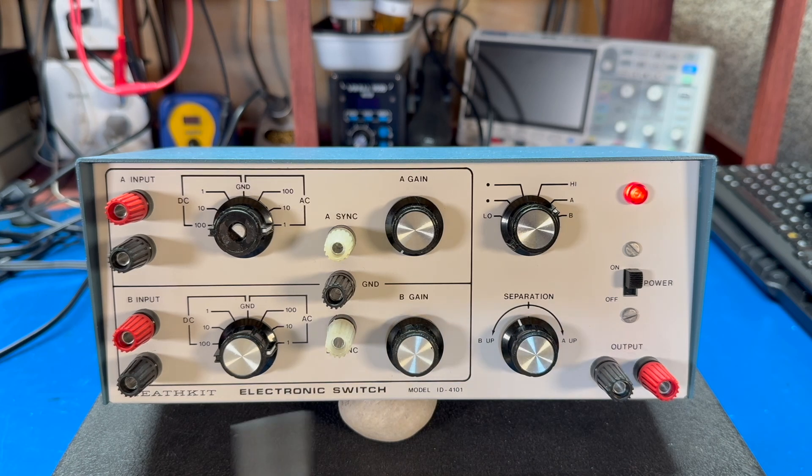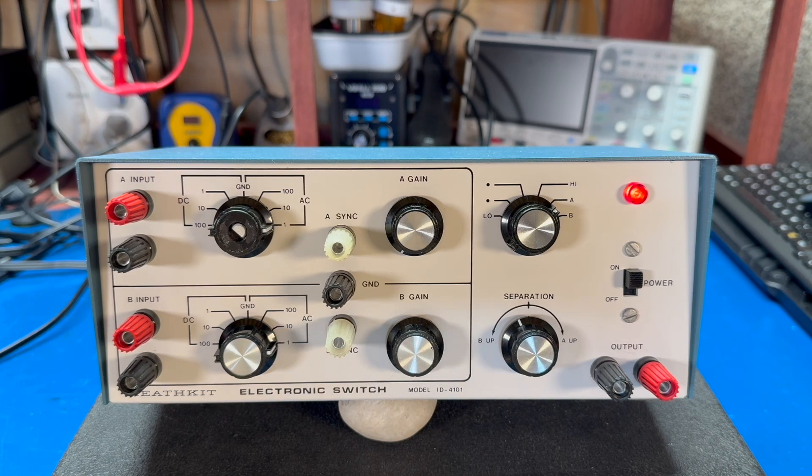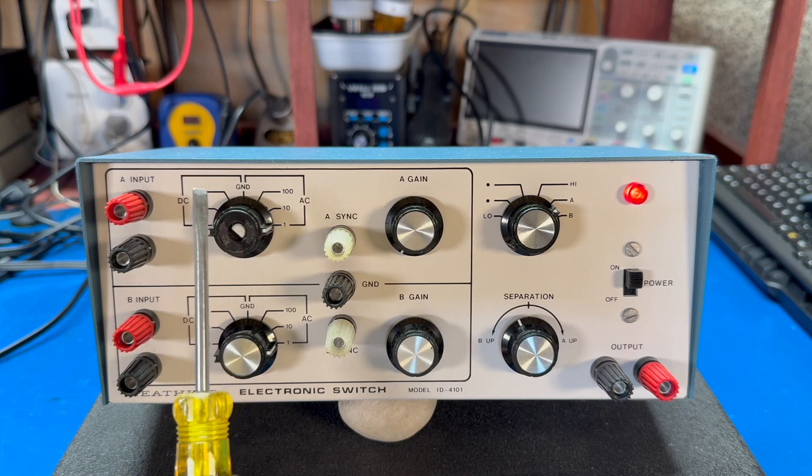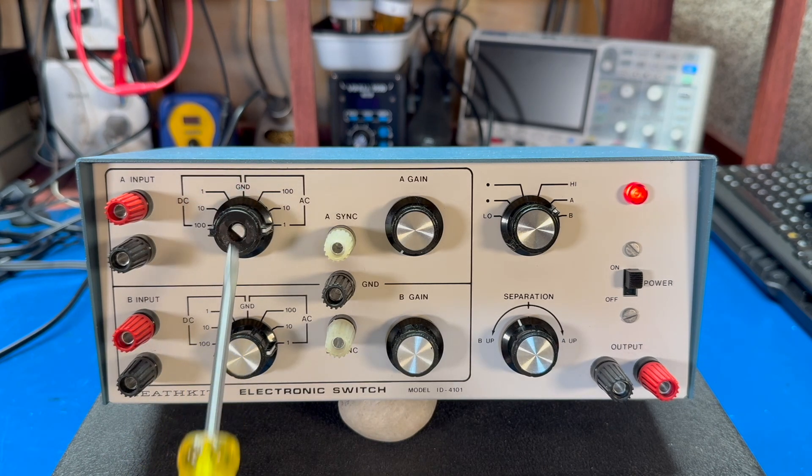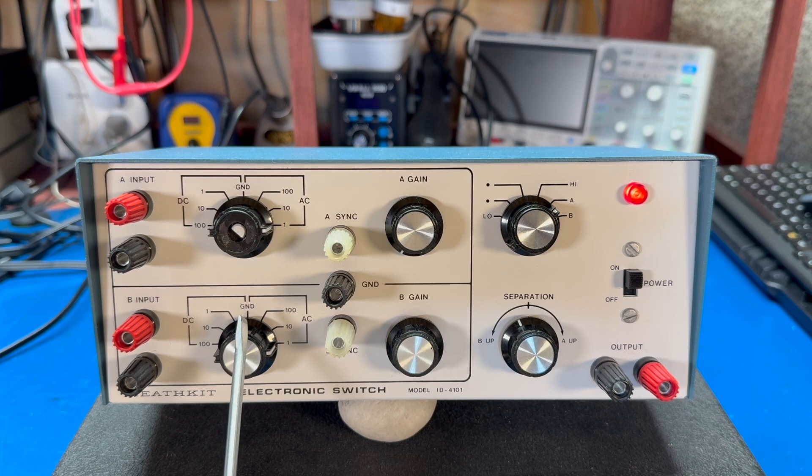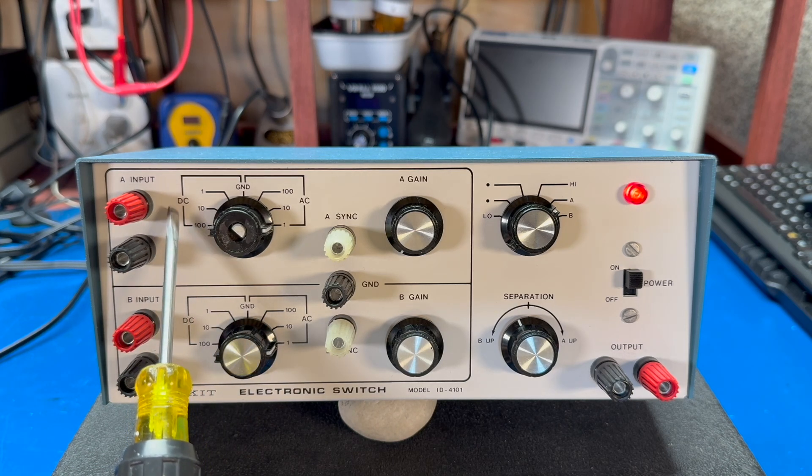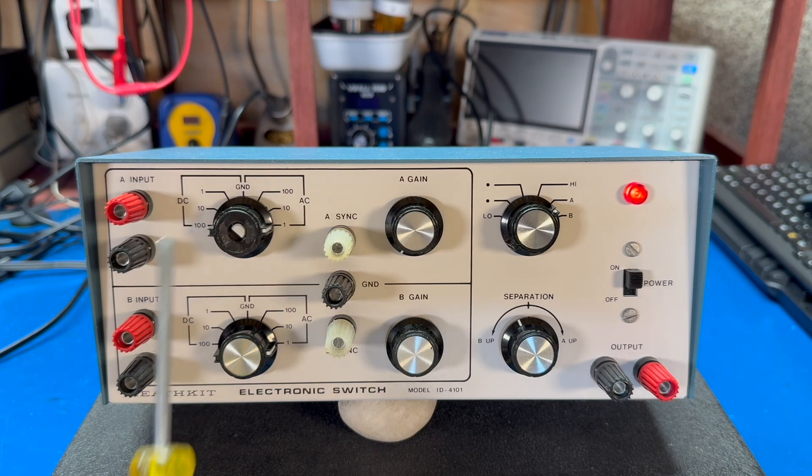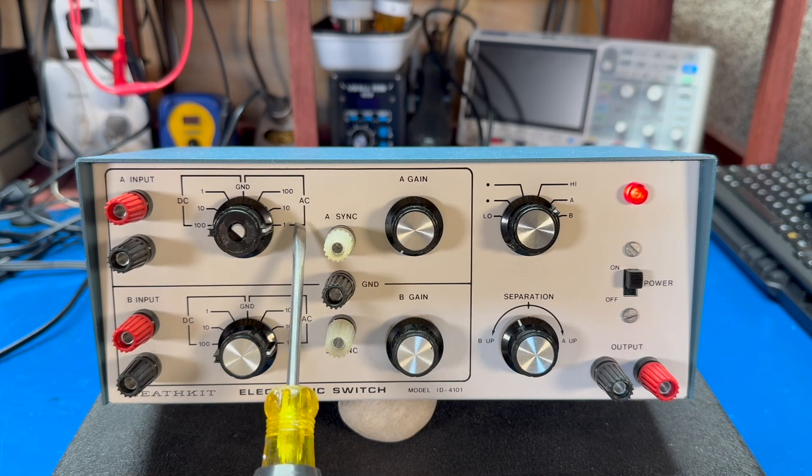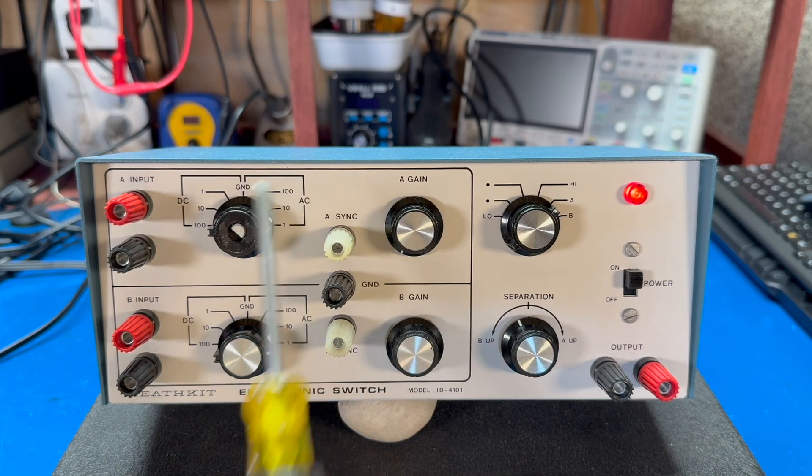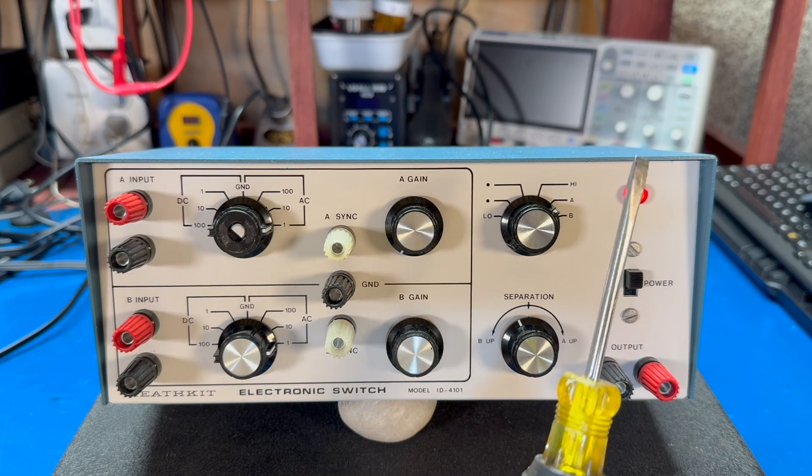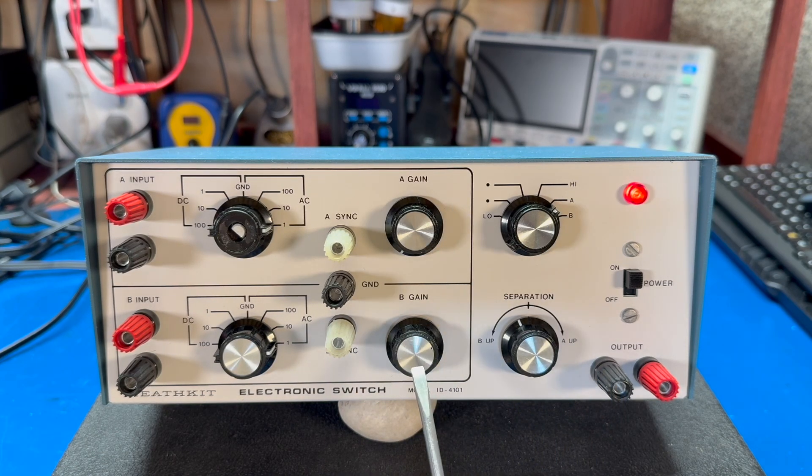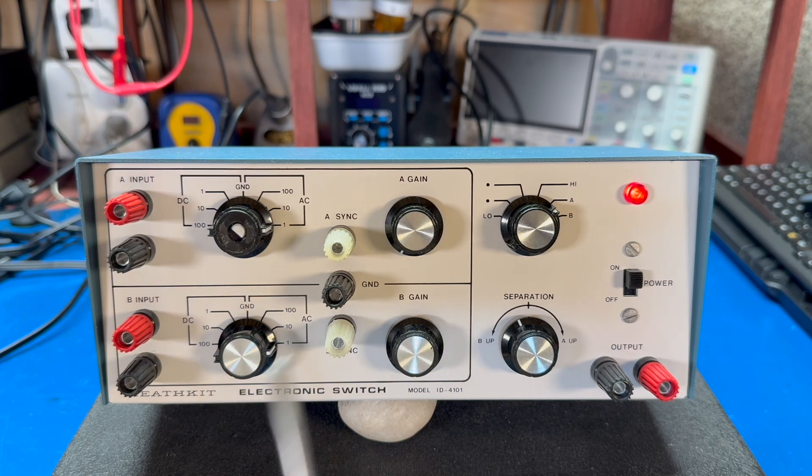If we look at the front panel on the electronic switch, it has an input section much like an oscilloscope. This channels A and B. In the center position we have the input is grounded, and we have DC coupling with 1, 10, and 100 volt scaling, and AC coupling with 1, 10, and 100 volt scaling. There's a gain control for both channels A and B if you need to boost the gain of the signal a bit.